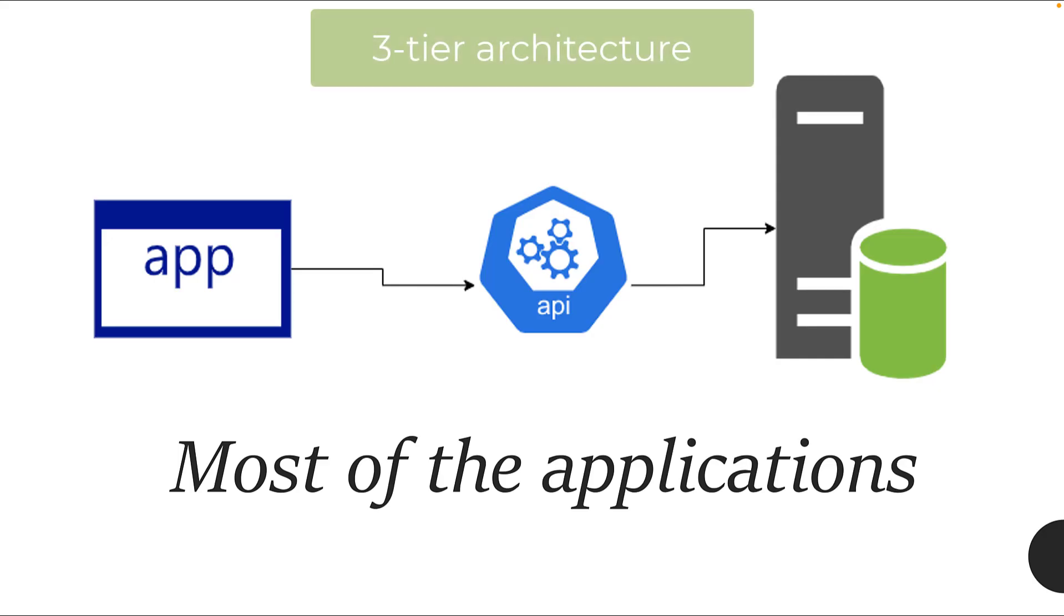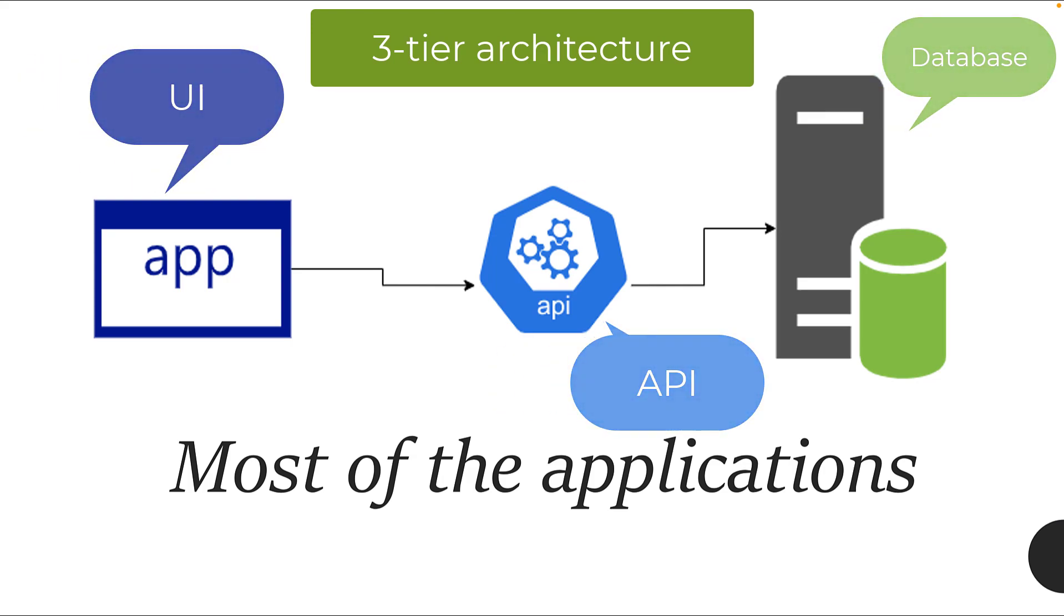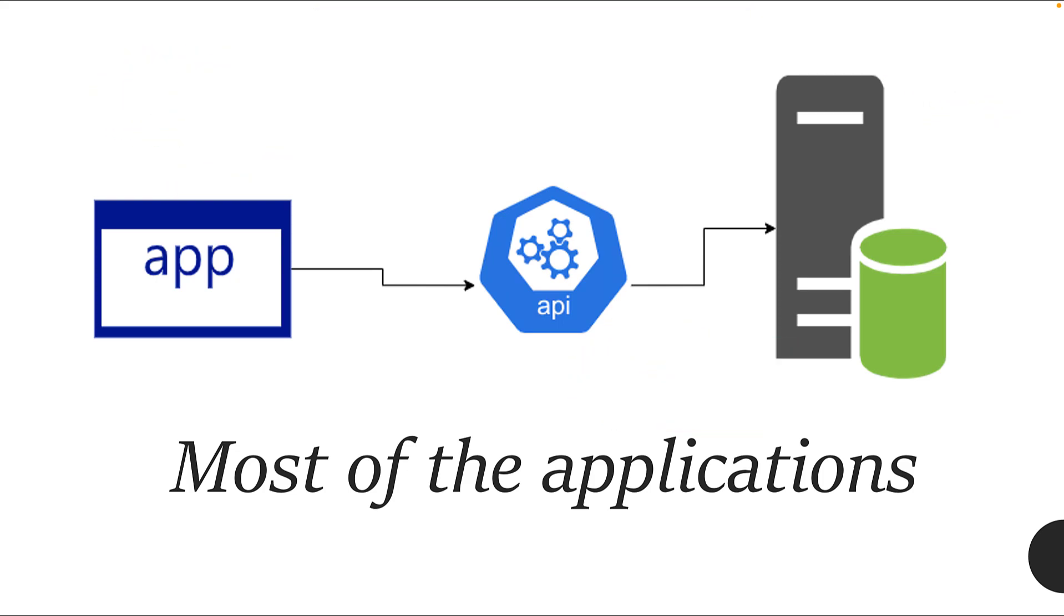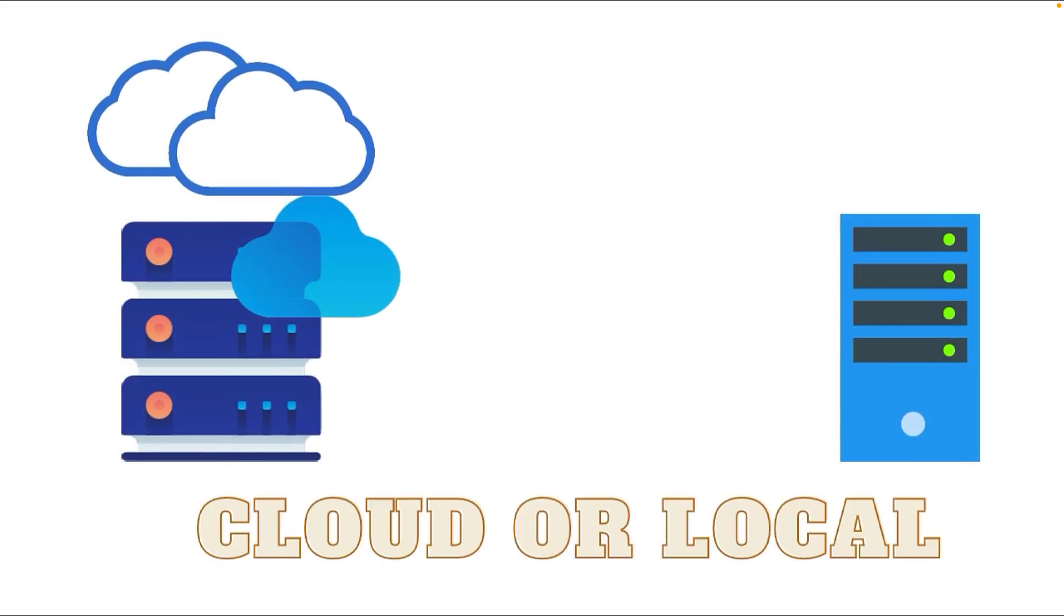Most applications fall under this category where they have a three-tier architecture based application with a UI, API, and database as the backend. These application UIs can be deployed in multiple different servers running on local cloud or local servers.